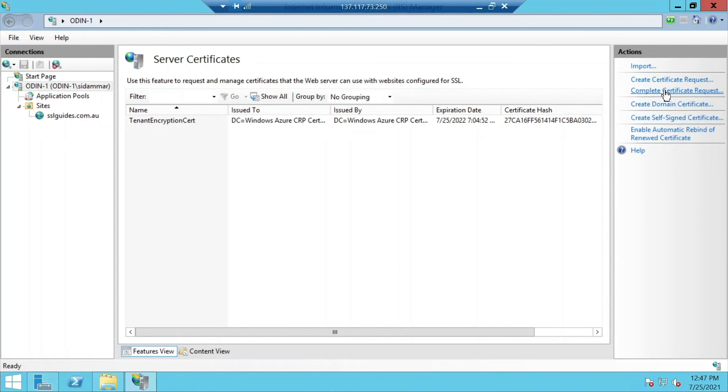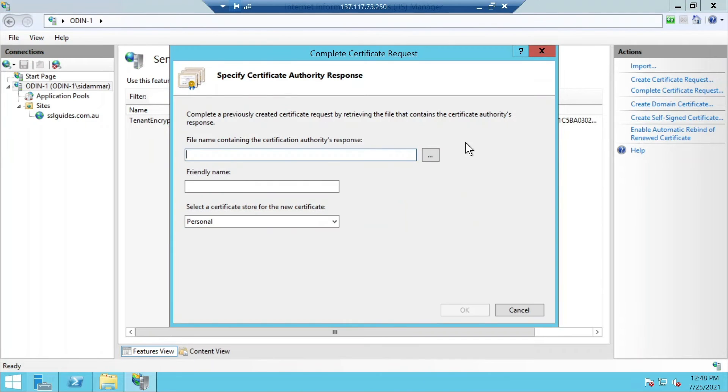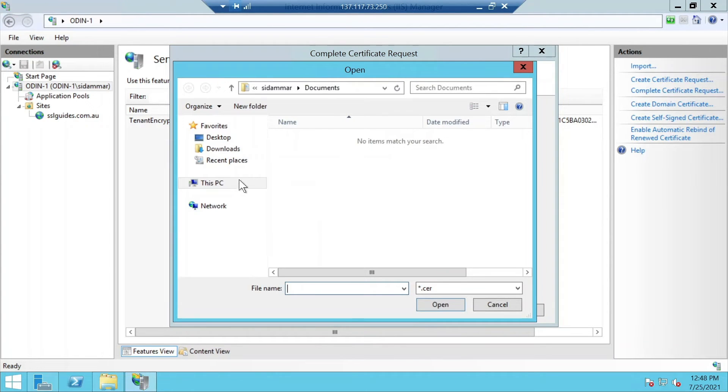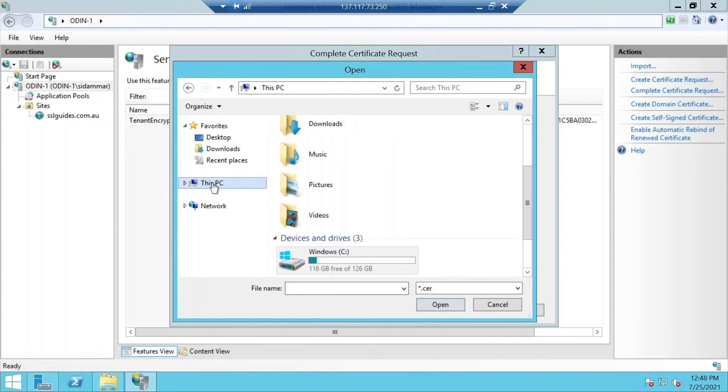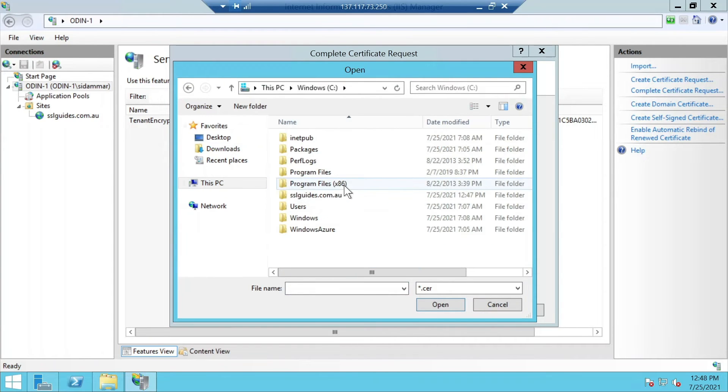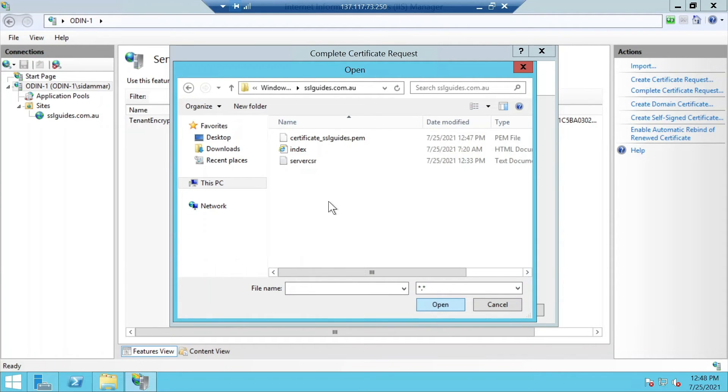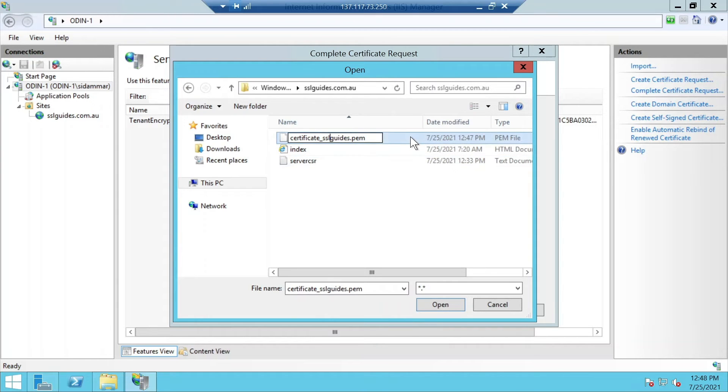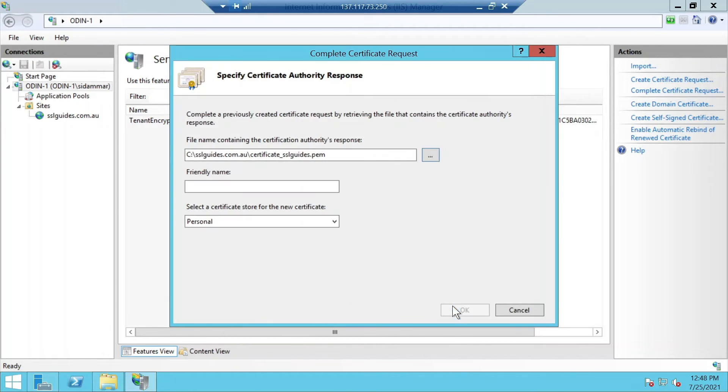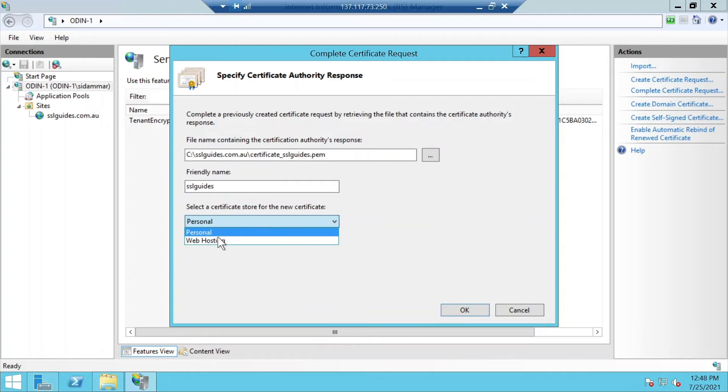You can click on the complete certificate request button on the top right. Choose the appropriate directory you've stored your certificate in, change the extension if required, select your certificate, and click open. Let's call it SSL guide friendly name and we're going to use it for web hosting and click OK.